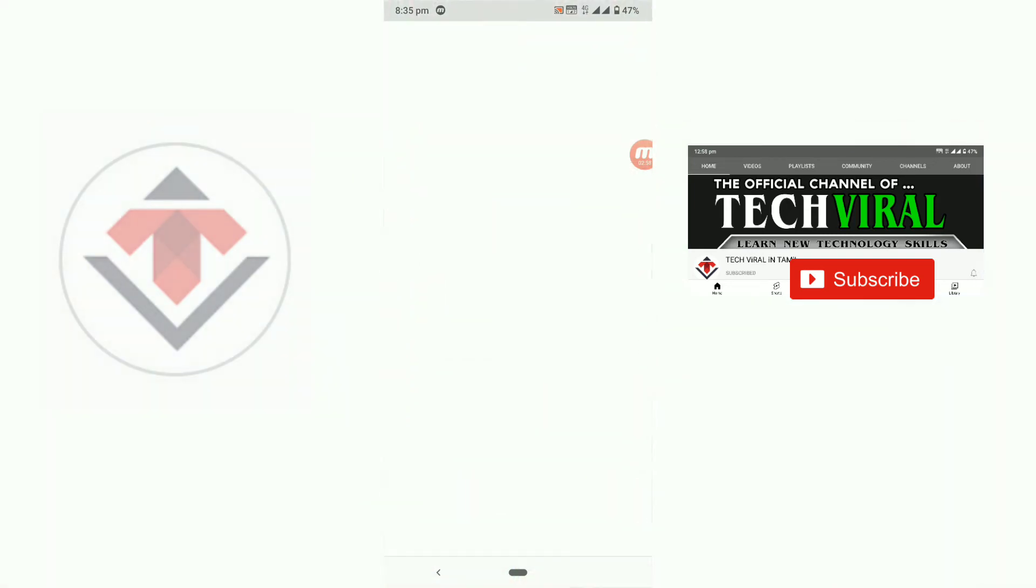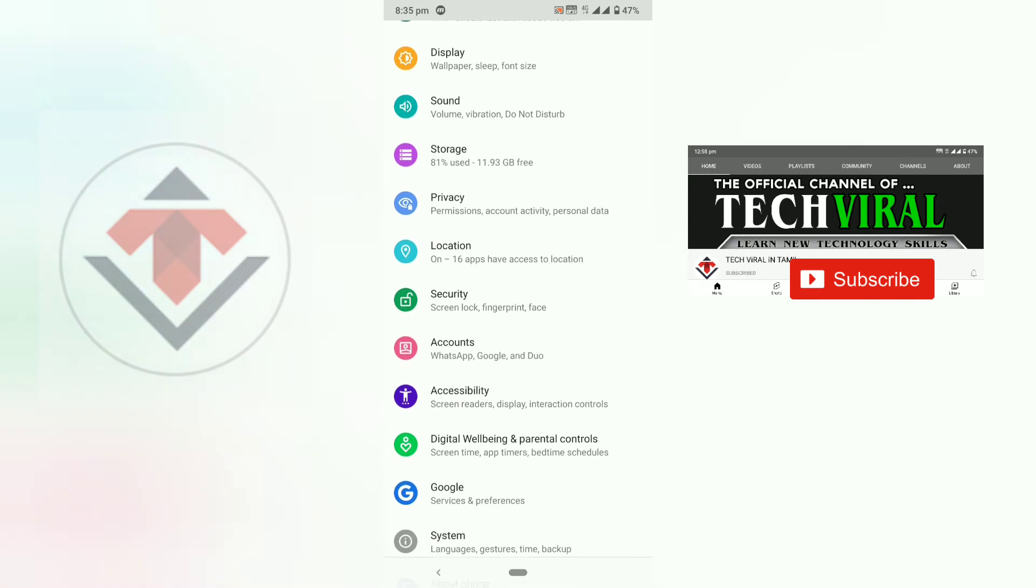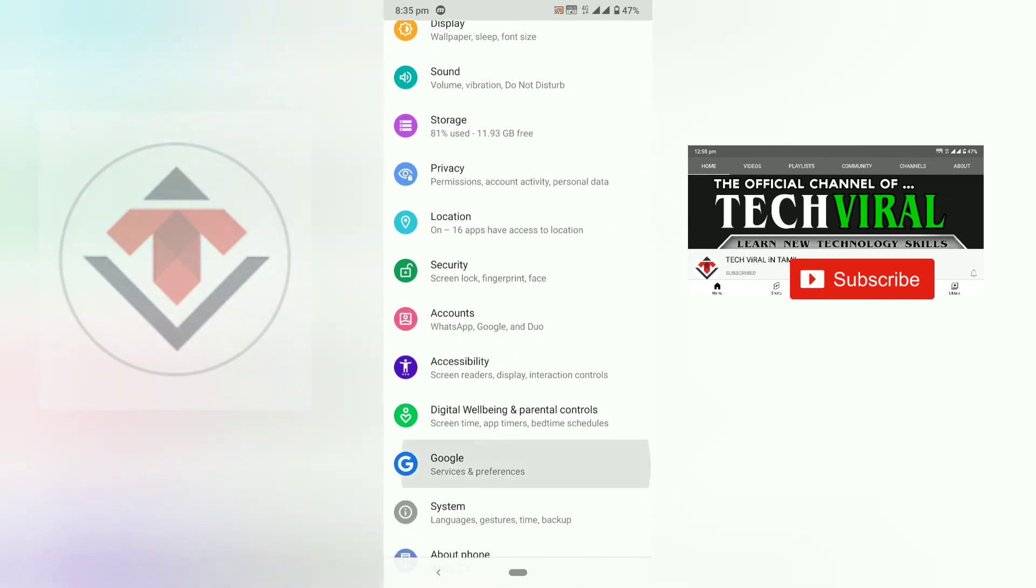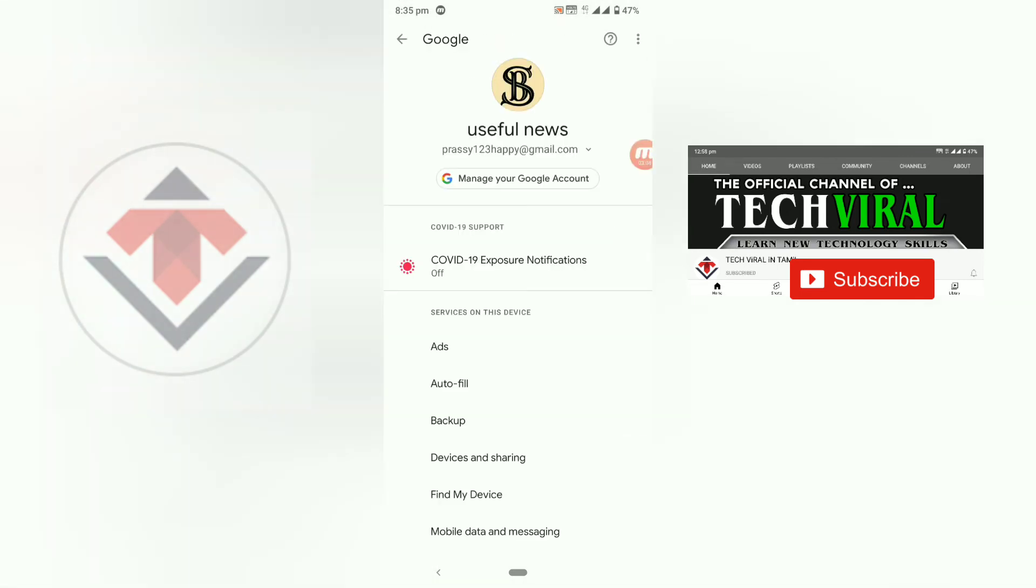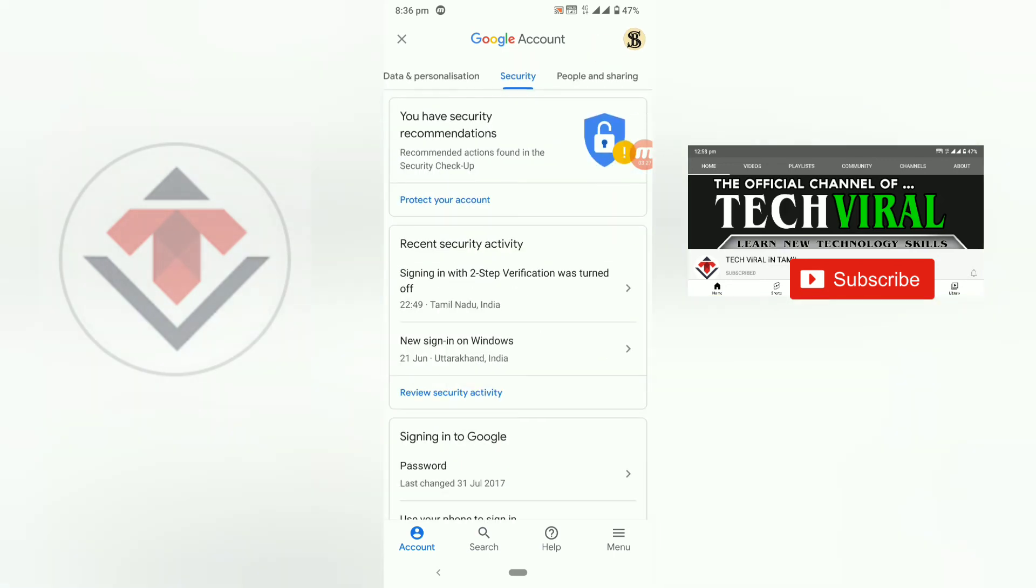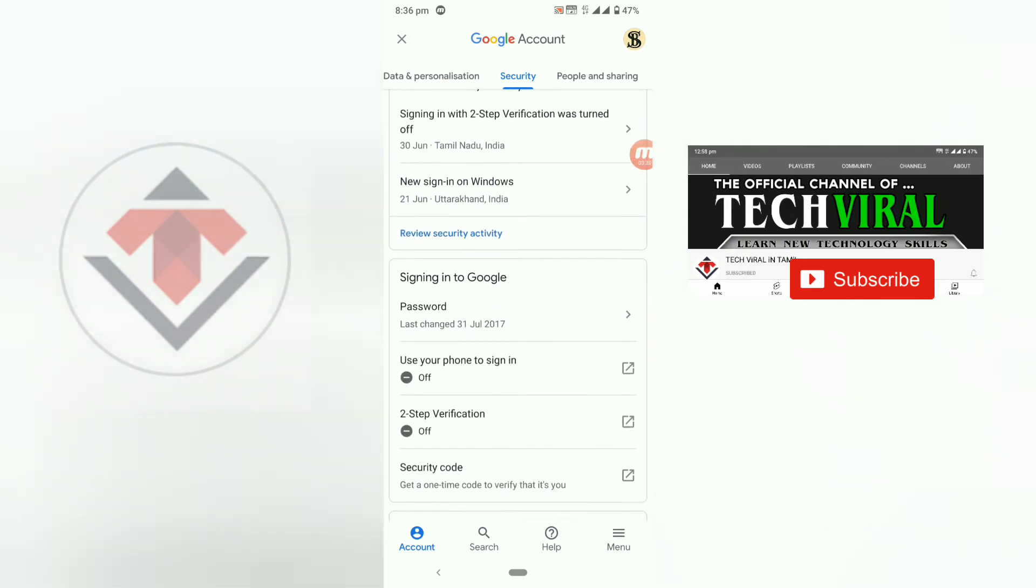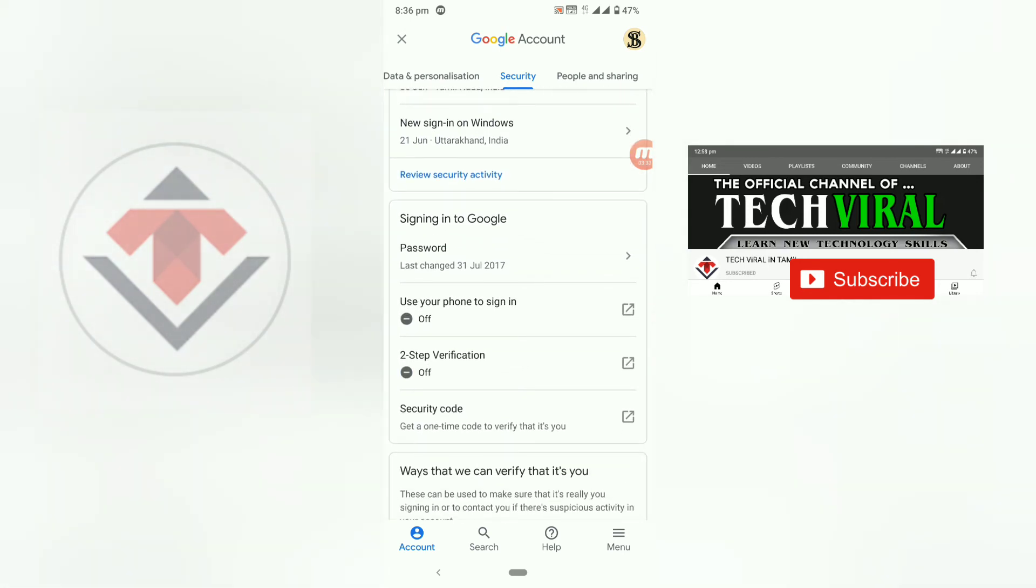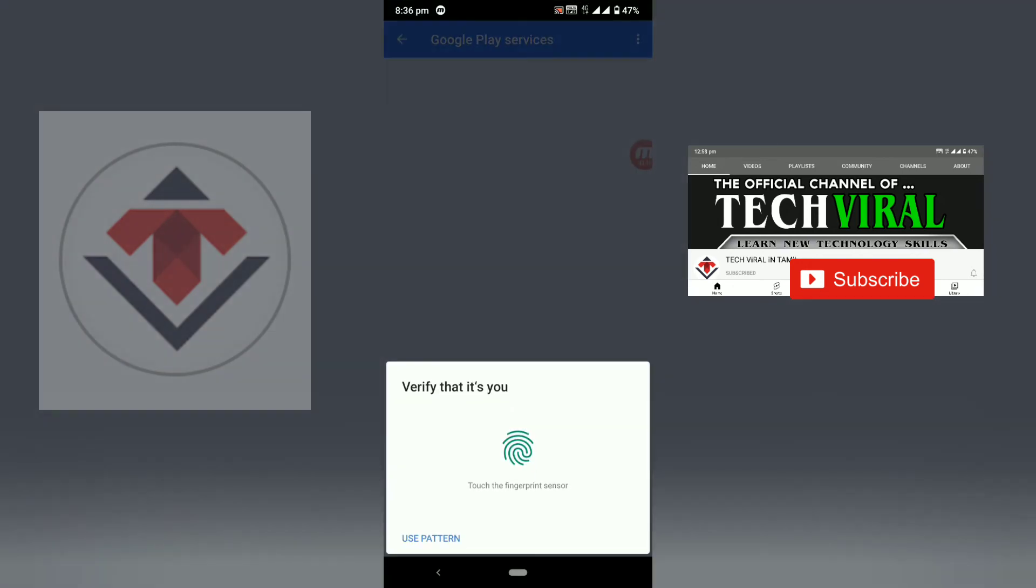When you open the settings, you can click on Google. Press c123 happy at gmail.com. You can enter the password. You can save the password. If you want to save the password, you will also back it up. Click to shift your password. And you can select your password and limit it.